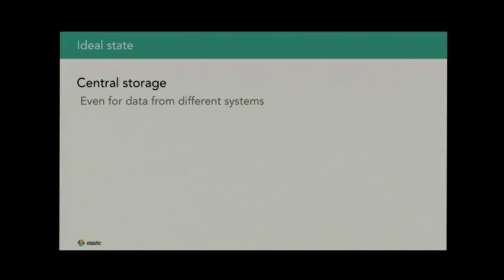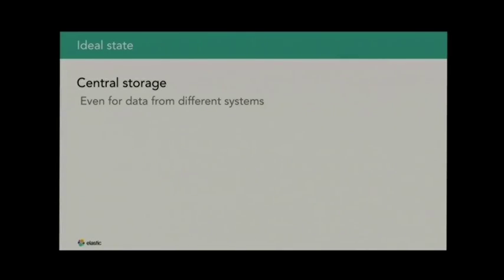So let's see what we actually need for centralized logging — what are the necessary steps and components of such a system. First, we need a central storage. We need to put everything into one place and it needs to cope with data from different systems that can look dramatically different — because if you're storing metrics about your CPU, that's just numbers, whereas if you're storing information about website visitors, that's an entirely different animal.